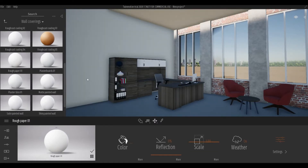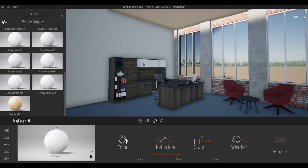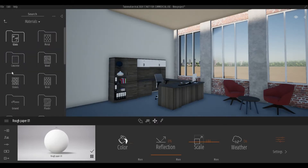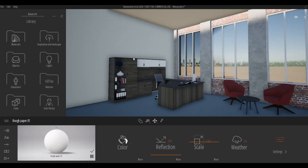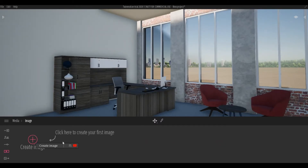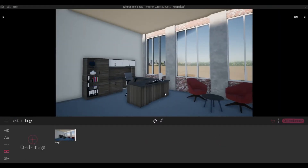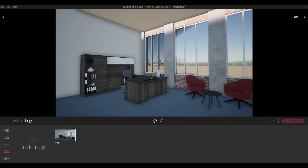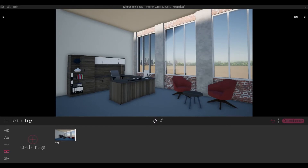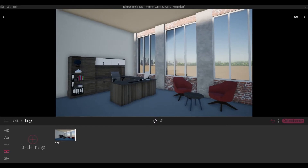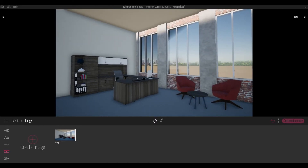Next up is the wall. For this one I chose something white. For the ceiling, here I'm just setting up my image — I created an image and then I'm setting up my angle.